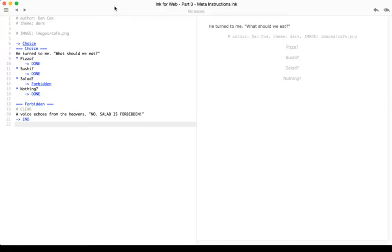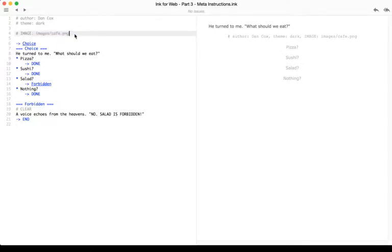As we discussed in the previous video, there is now an image tag that you can use to include images when you export for the web. Remember, as I discussed in the first video and reviewed in the second video, we have to export for the web for the first time before we can add images.